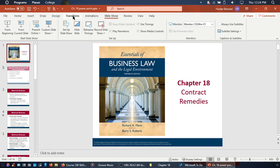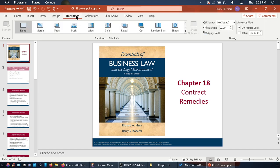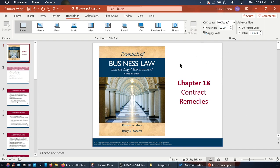What we're going to do is go over here to Transitions, and over here on the left where it says 'On Mouse Click' or 'After,' we're just going to check 'After.' I like to set it to four seconds, so this means that after four seconds of it not doing anything it's going to go to the next slide. We need to make sure that we click 'Apply to All.'